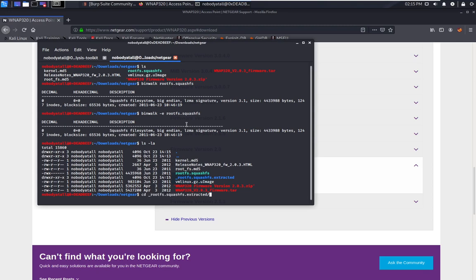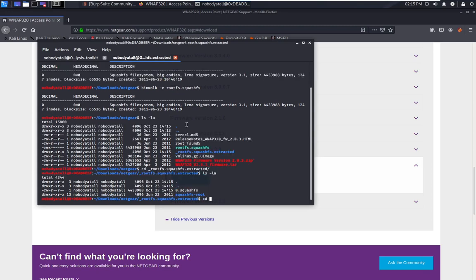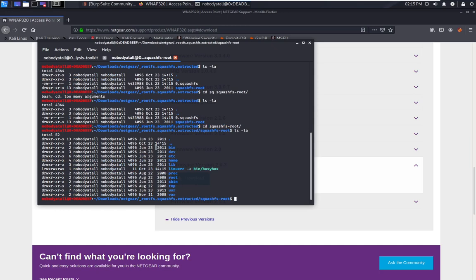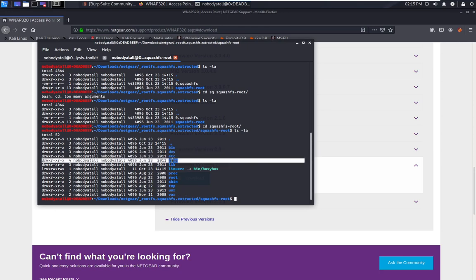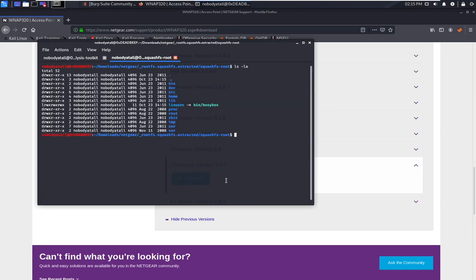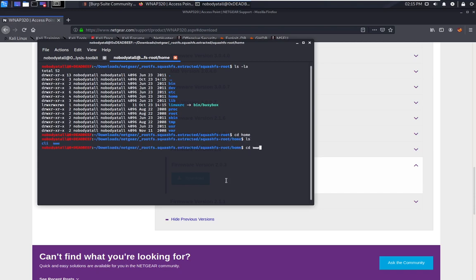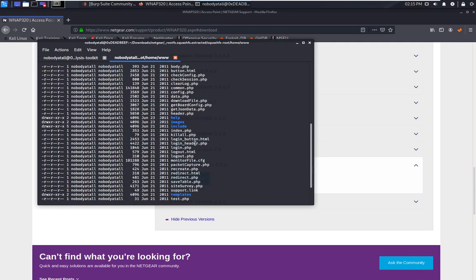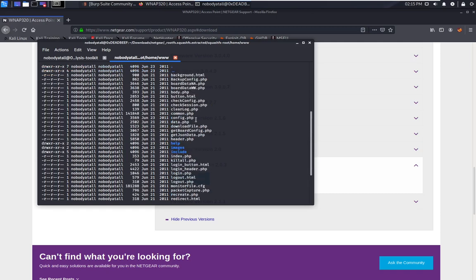We access the directory that extracted the SquashFS to root. As you can see, it seems like the access point is running a Linux file system — there's bin, dev, etc, home. So now we need to check out what things we can exploit from here. We go to the home directory, there are two users. We go to www and these are all PHP files, so it seems like all the website PHP web pages are stored in this directory.